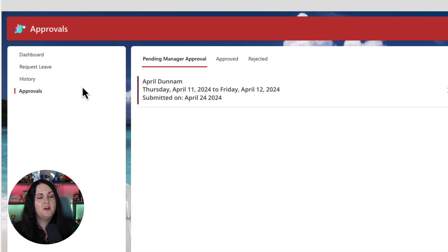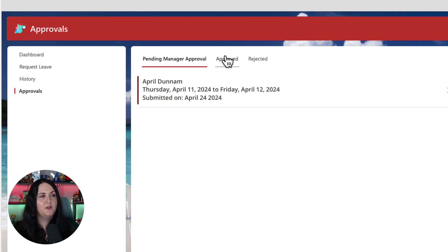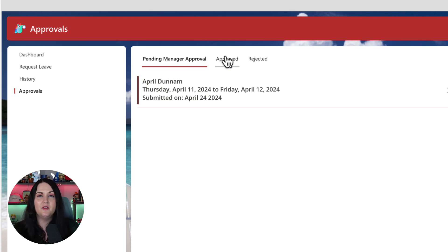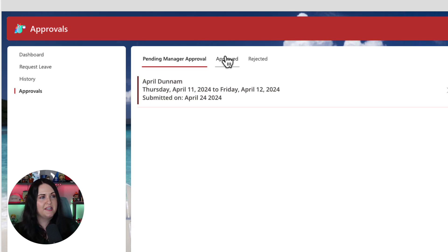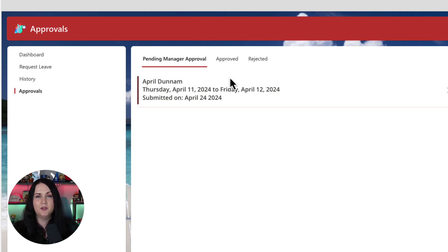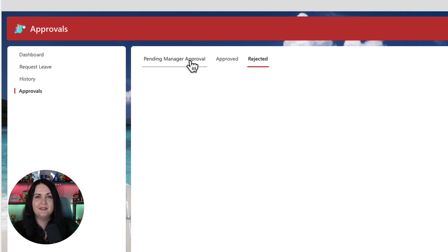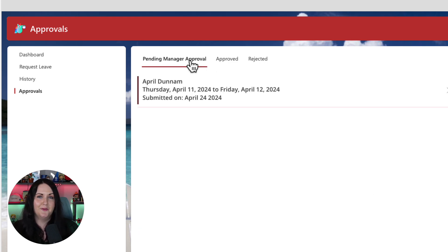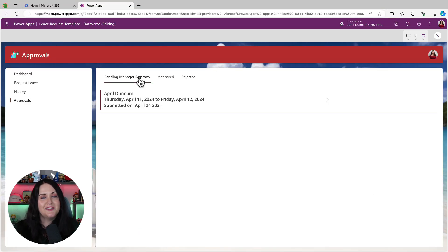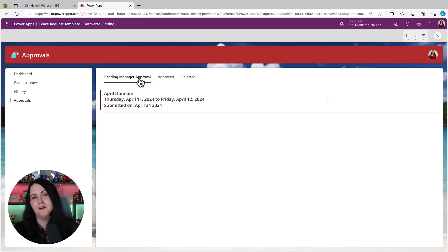And you might notice this exact same control is being used for a horizontal menu as well. And this is very useful if you want to have different views of galleries. So you see, I'm using that in this case to be able to filter the gallery below to see items that are approved, rejected or pending approval. So lots of different use cases for this one modern tab control.